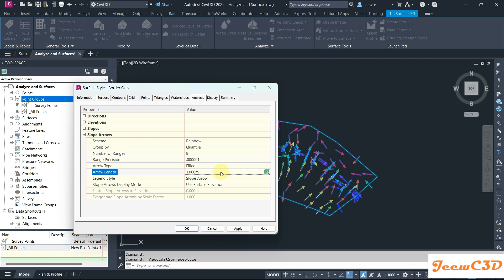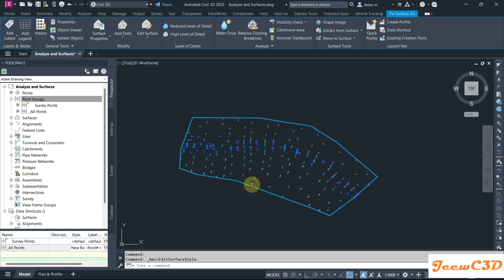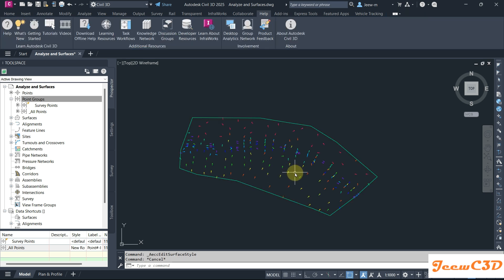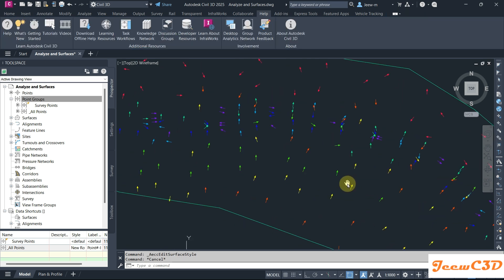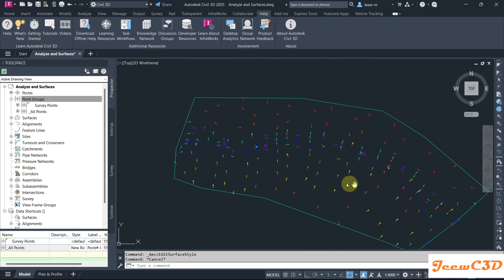I'll click OK. Now you will see the arrows are much smaller.